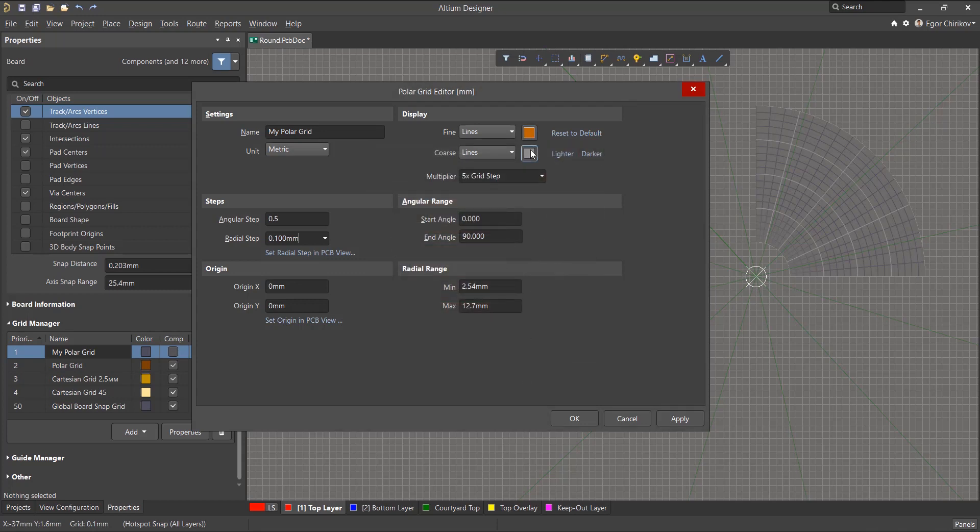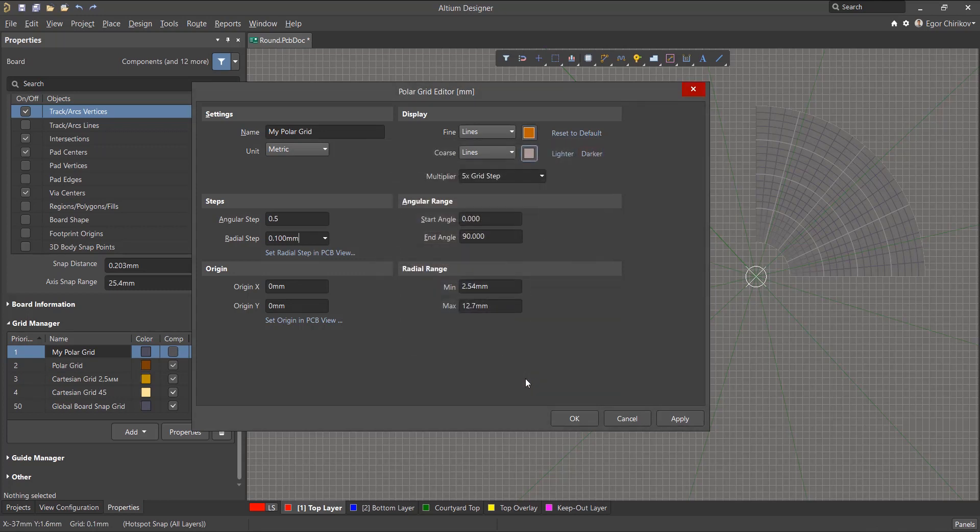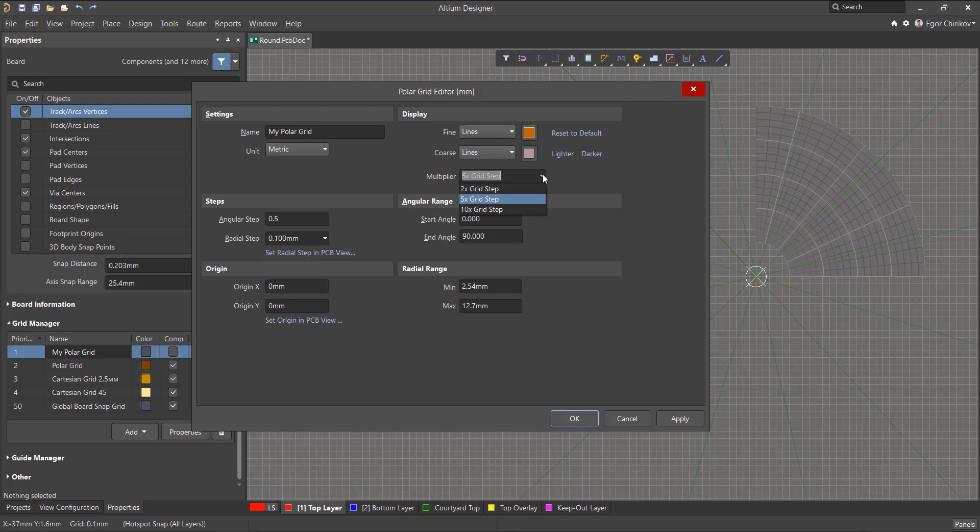A coarse grid is an exact grid with an increased step size in accordance with the values selected in the multiplier field. You can choose that every second, fifth, or tenth will be displayed by choosing it in the multiplier dropdown.